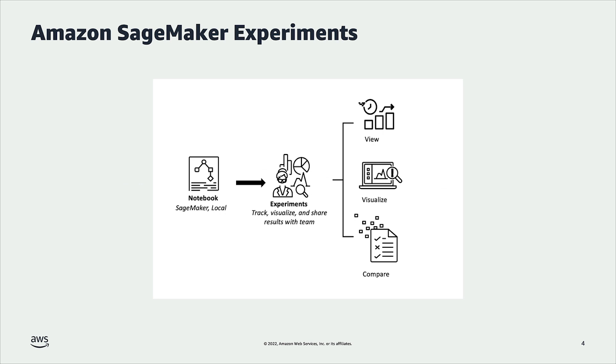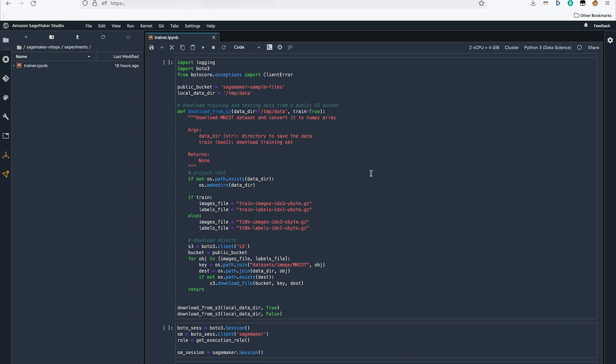Once our experiment is complete, we can view our metrics and parameters, we can create charts to visualize our metrics such as test loss over each epoch of training and compare multiple trials to find the best one. Now let's look at a notebook where we train a convolutional neural network using a SageMaker training job to classify handwritten digits by using the MNIST data set.